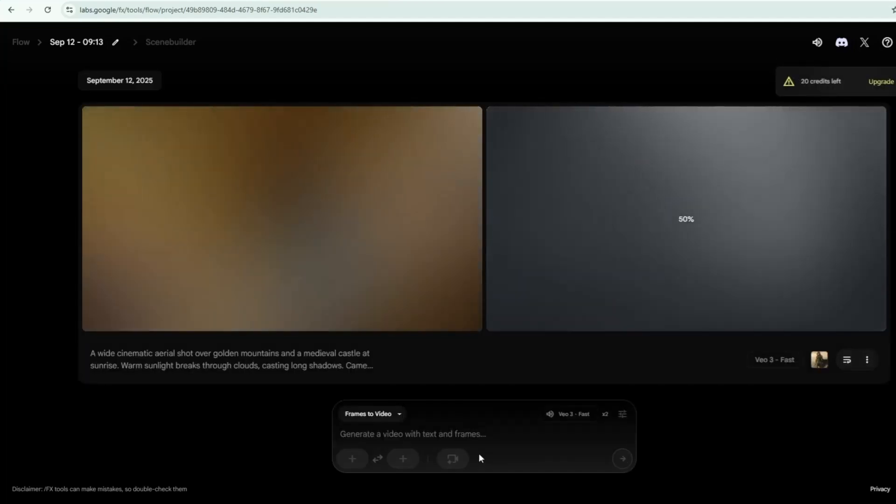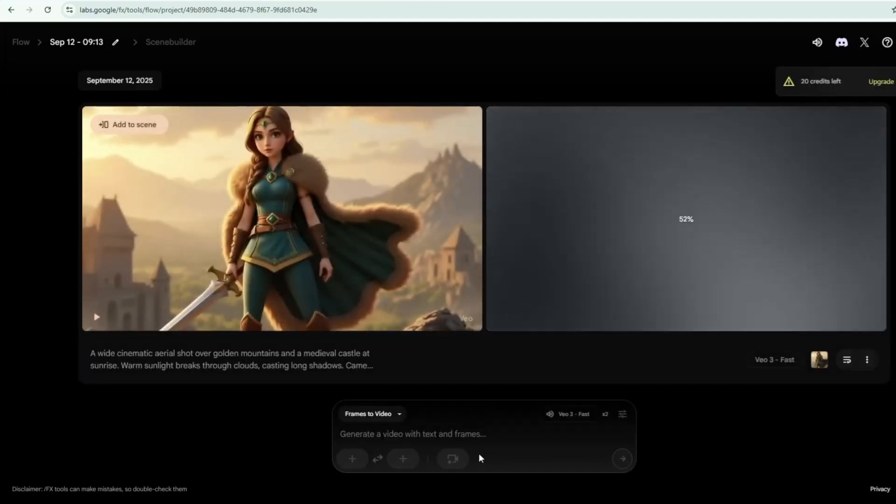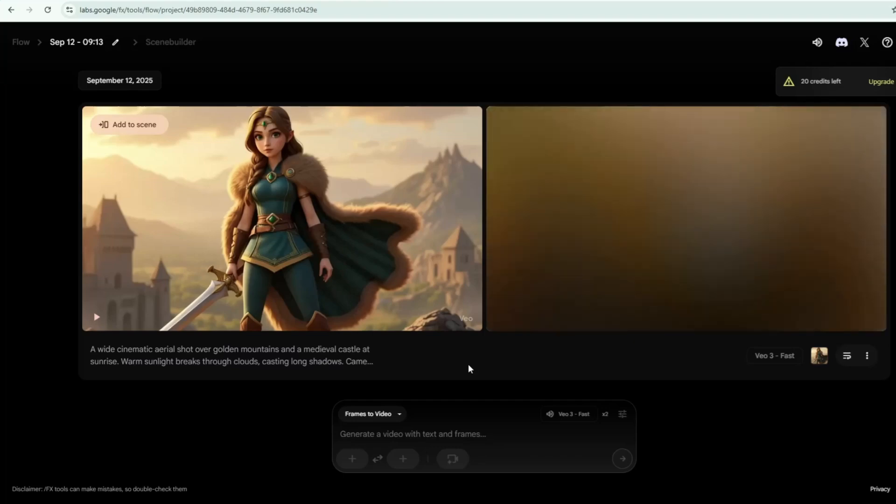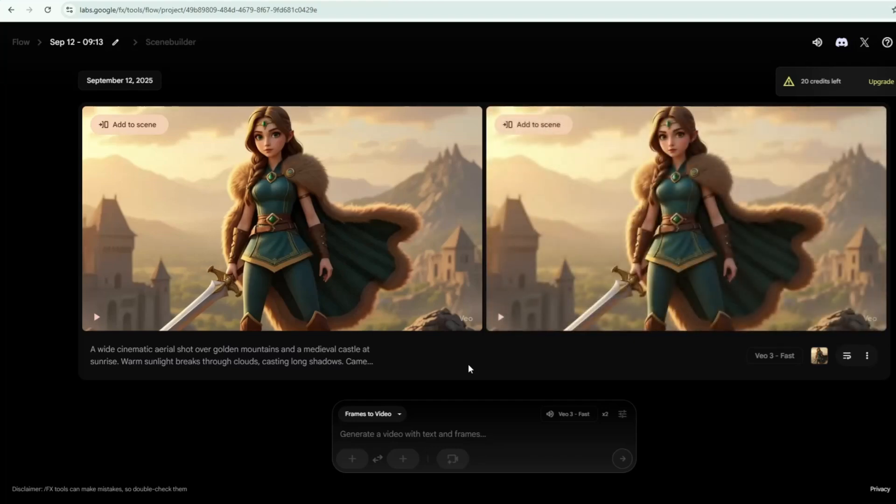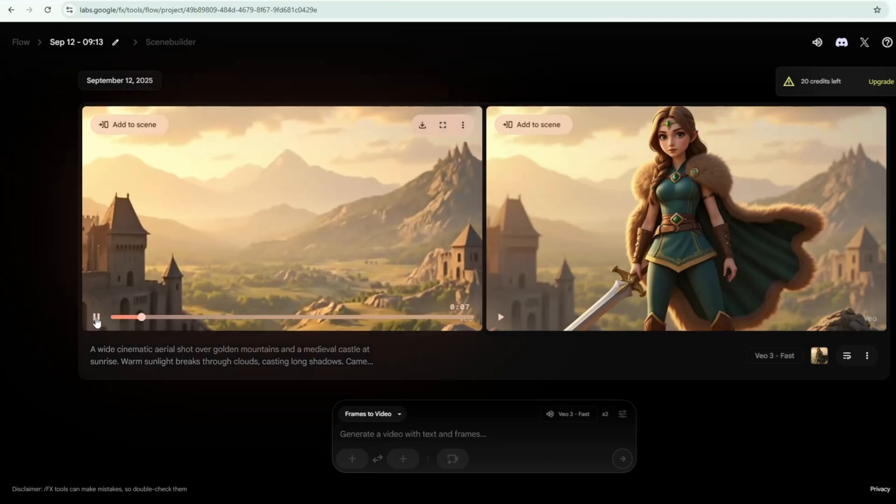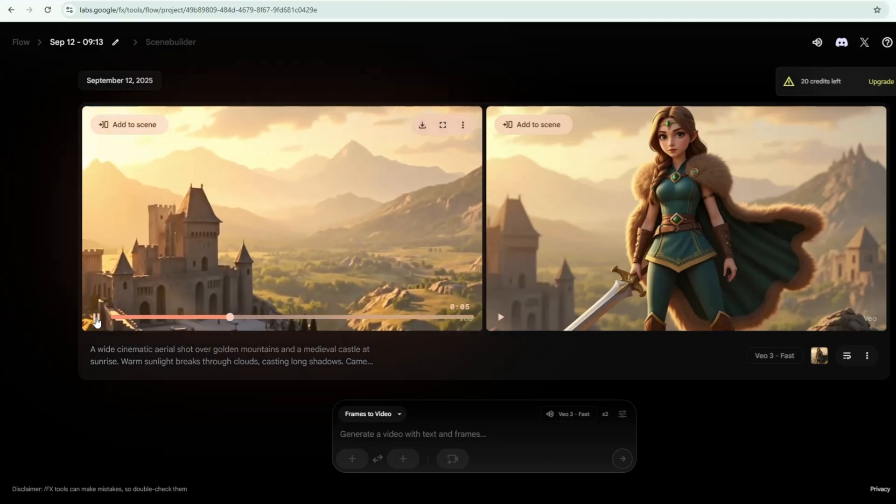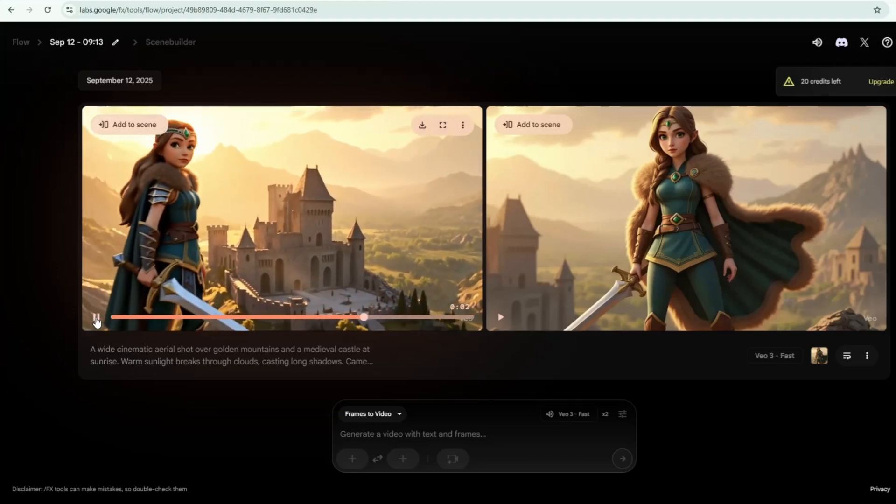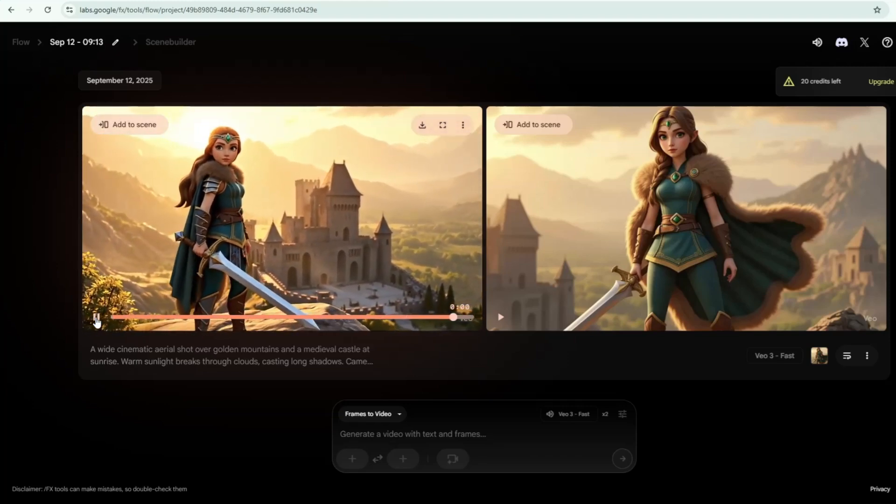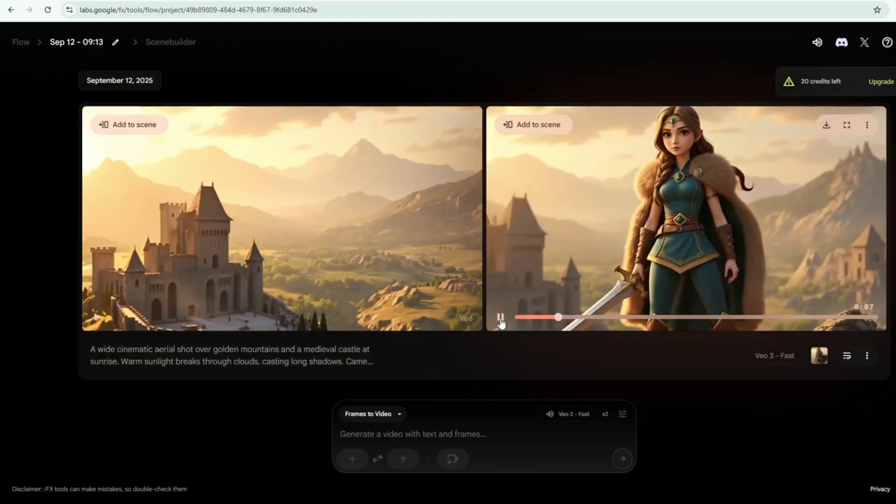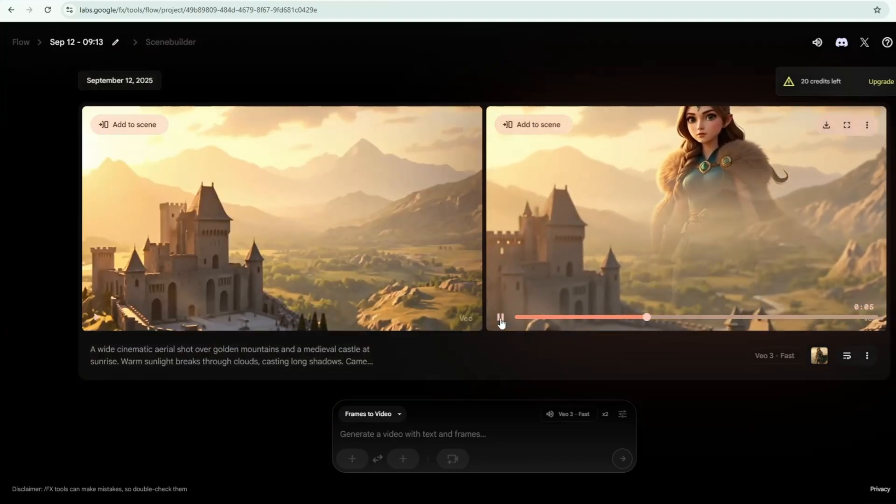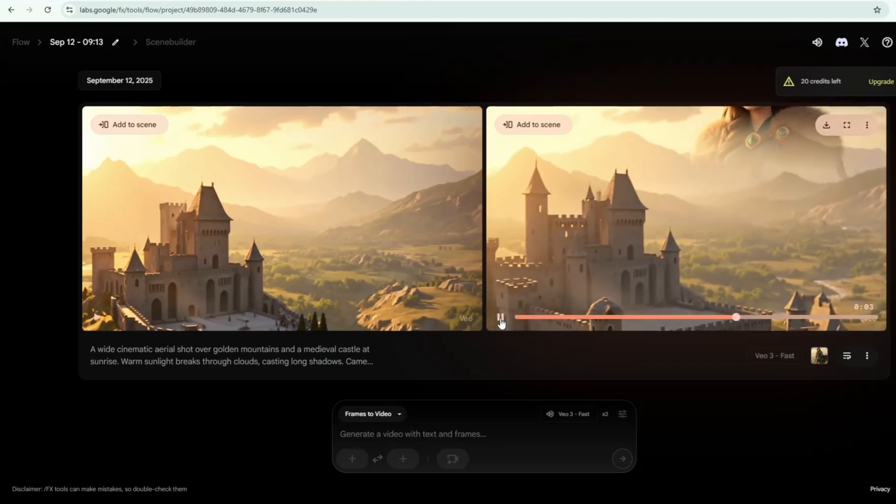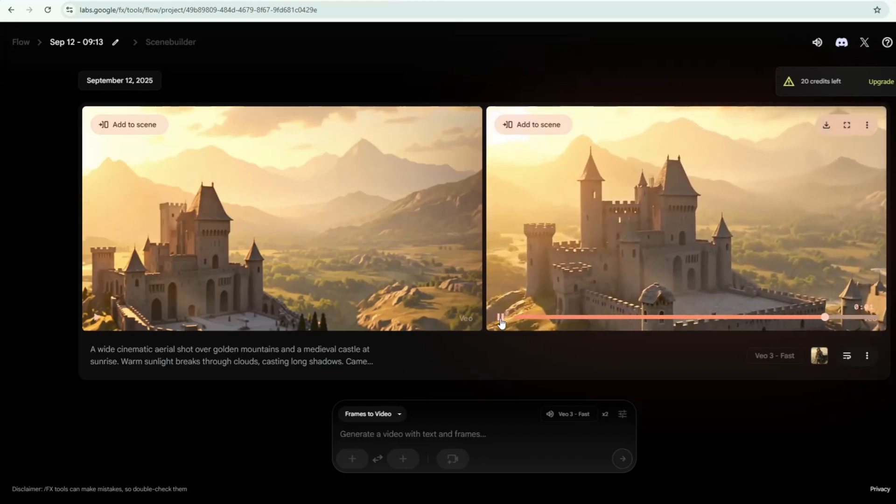After a few seconds, Google VO3 will create two videos using our input prompt and uploaded image. Let's play both videos to see which one works best for our trailer. In a kingdom on the edge of war, hope rests in the hands of one warrior princess.